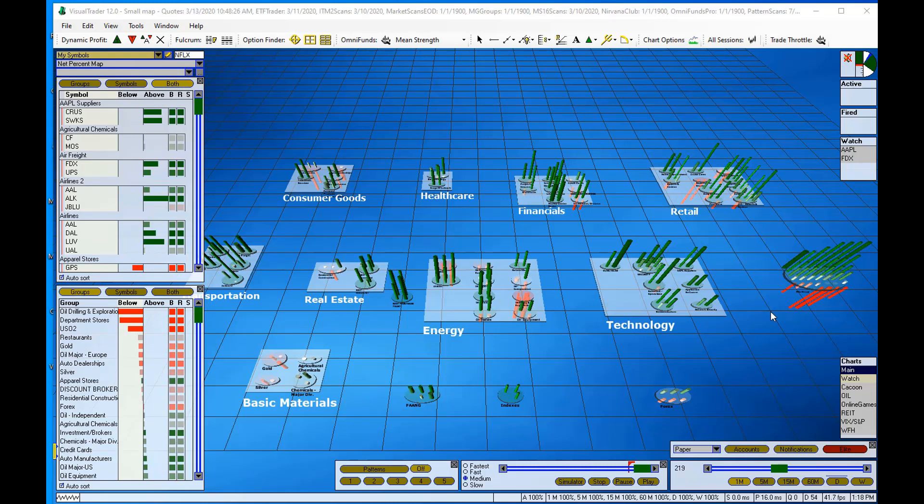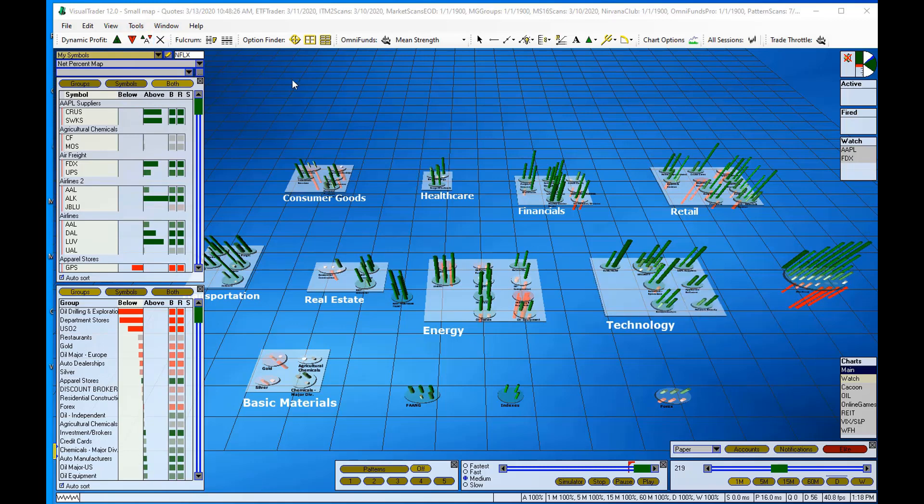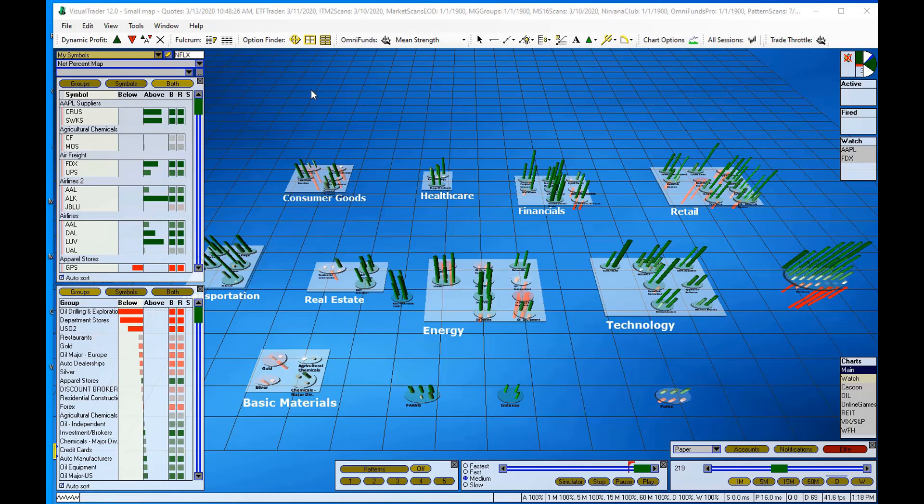Right now I'm in the small map which was provided to us in the Trade Strong Education File Library. This is the map that Steve is running.